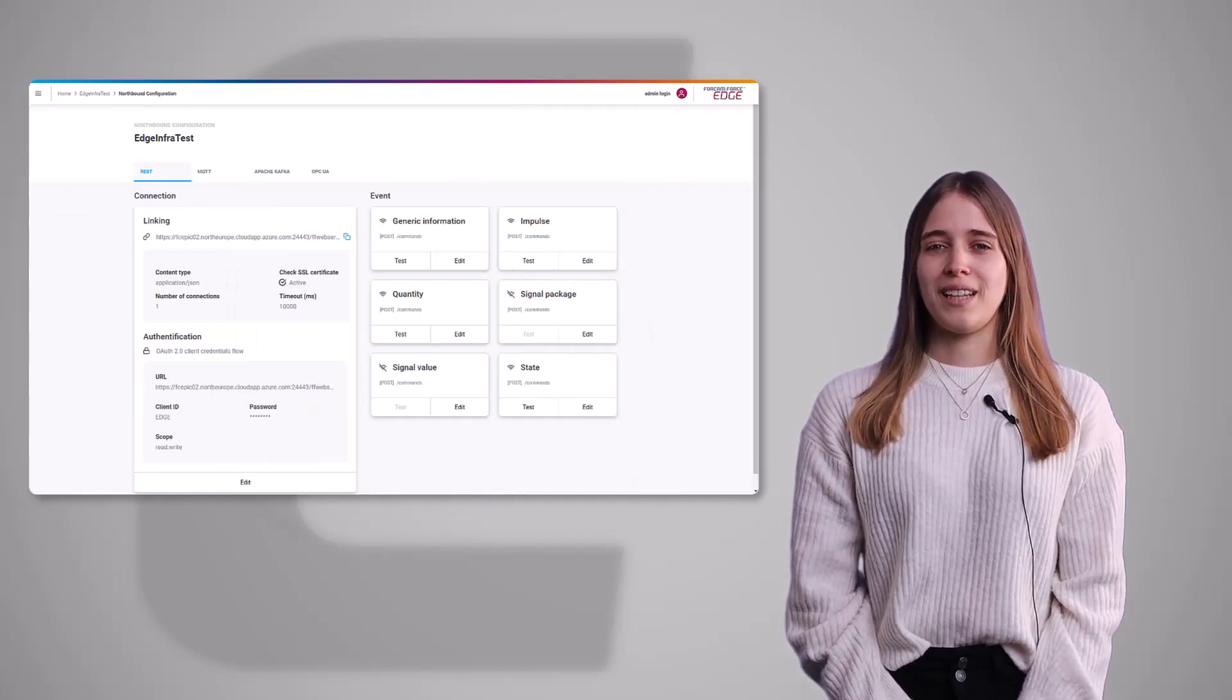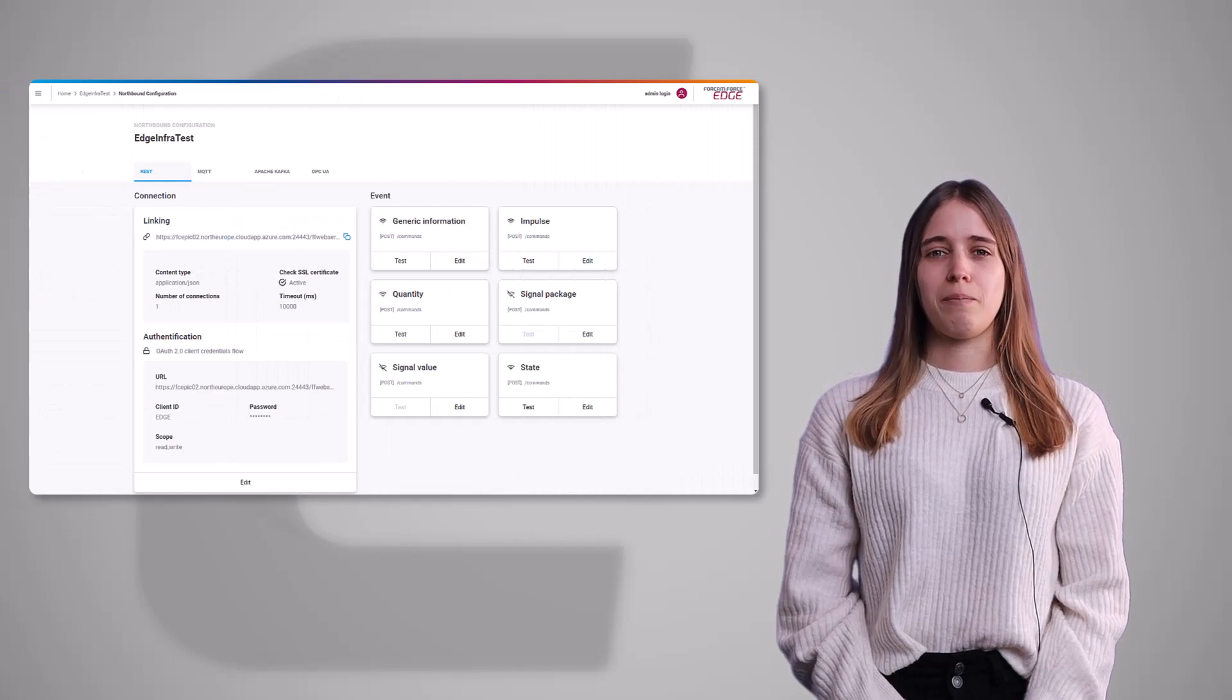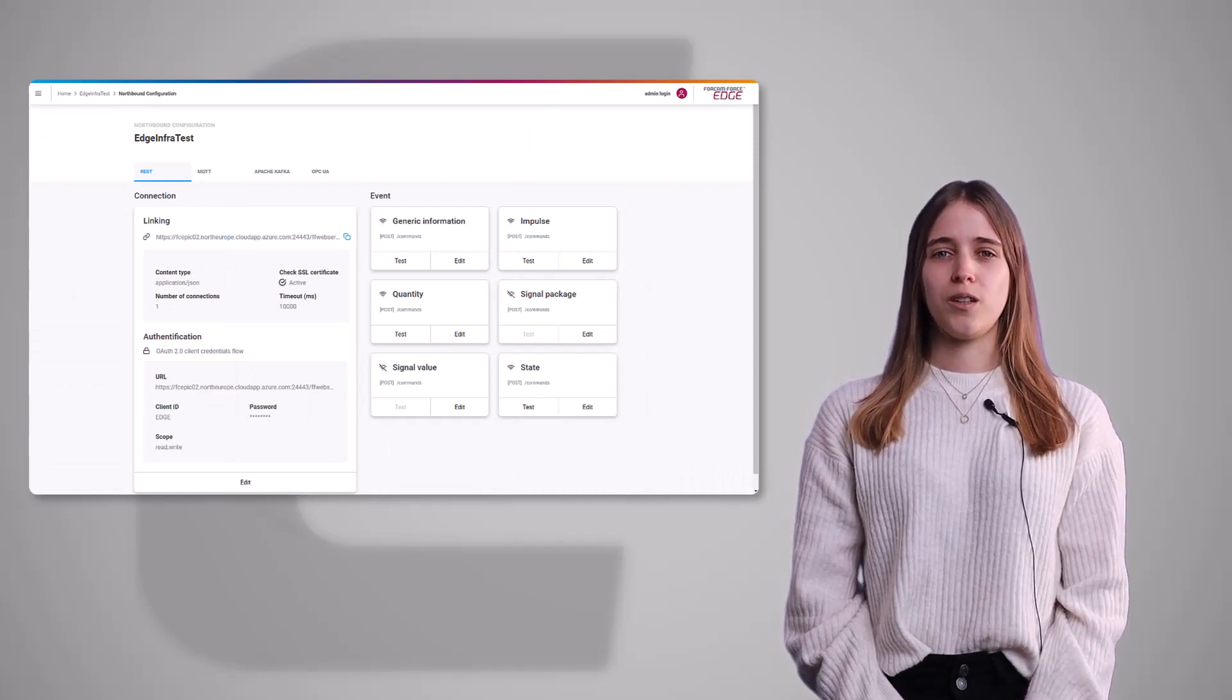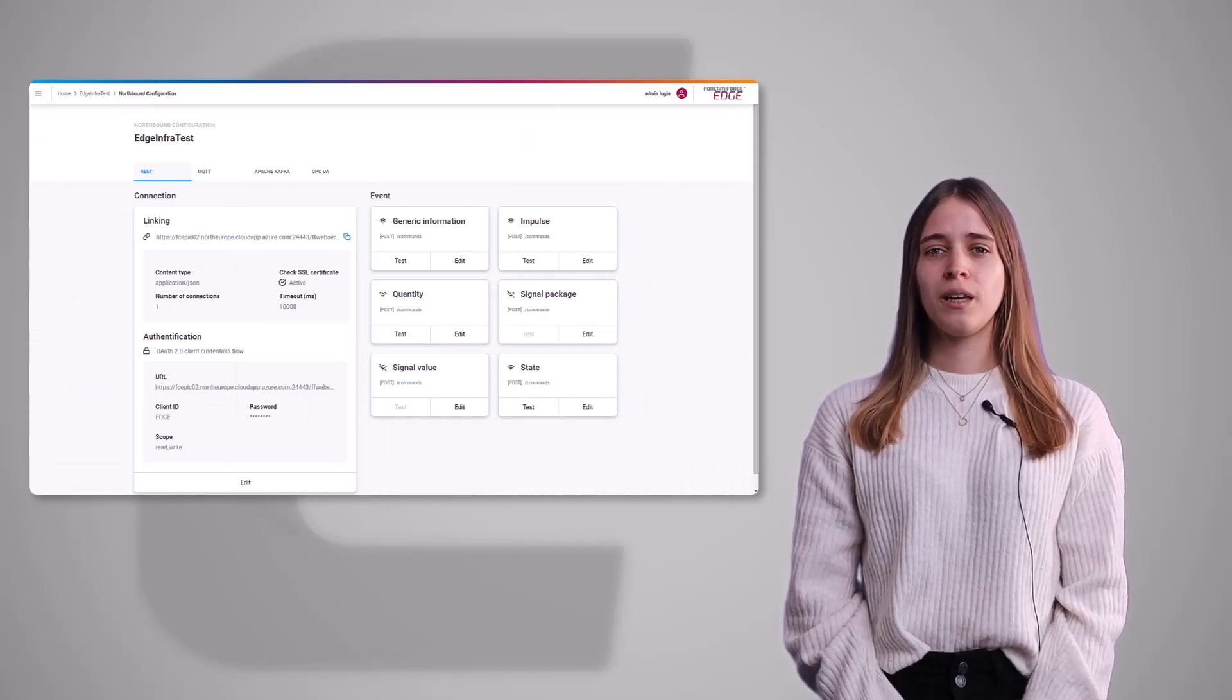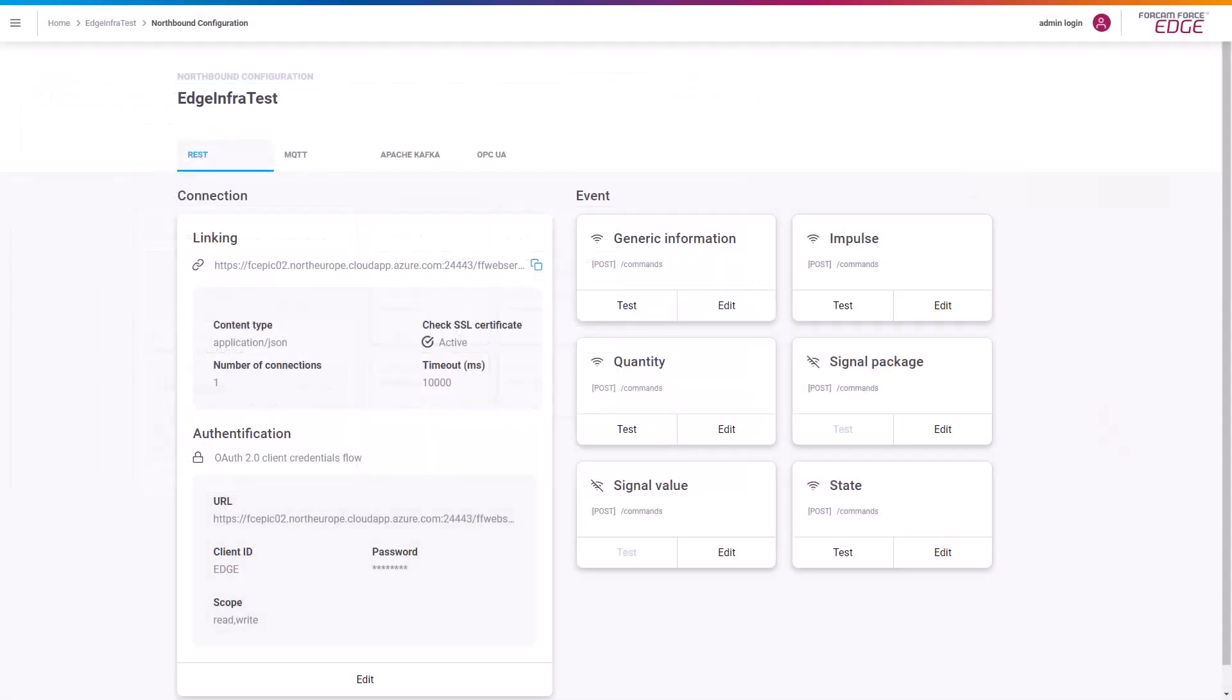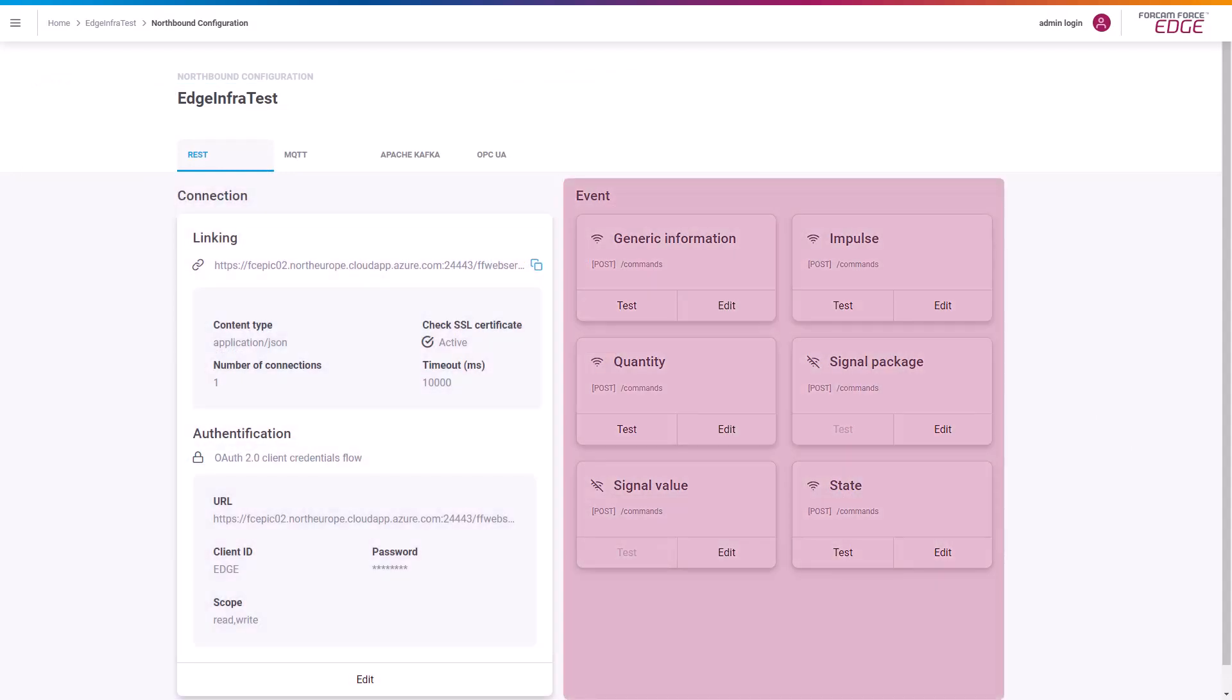The new layout provides a clear and self-explaining structure that makes it easy for the user to configure the northbound configuration of our Falkim Force Edge. The new layout is divided in two sections. On the left side for the overall connection information to the northbound system and on the right side the configuration of the events and their payload can be adjusted.